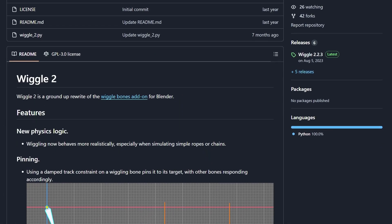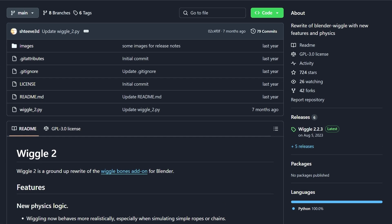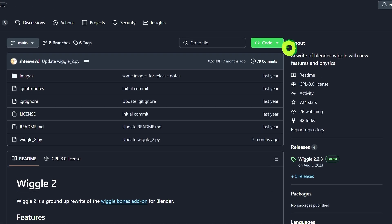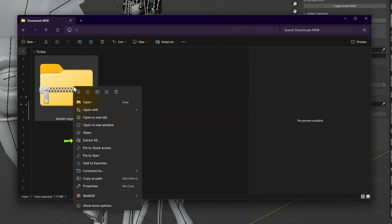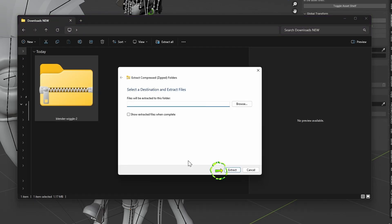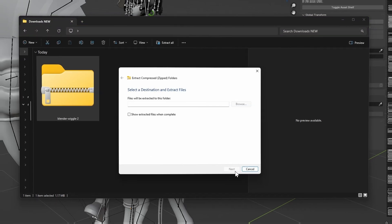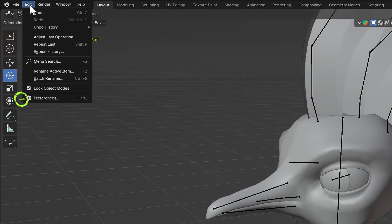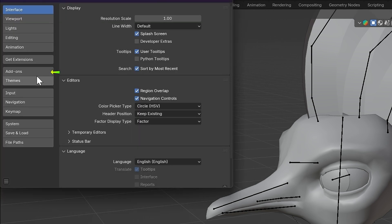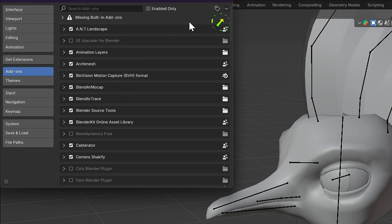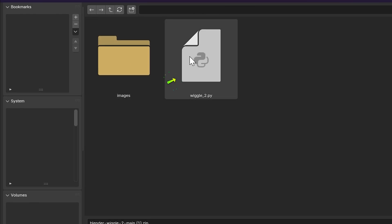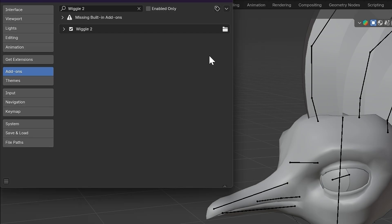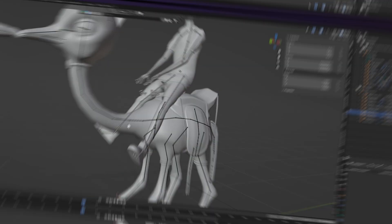Now, make sure you have the Wiggle 2 add-on installed. To do this, download it from the GitHub link in the description and unzip it. Then, go to Edit, Preferences, Add-ons, Install from Disk. Open the folder and double-click on the Wiggle 2 Python file.